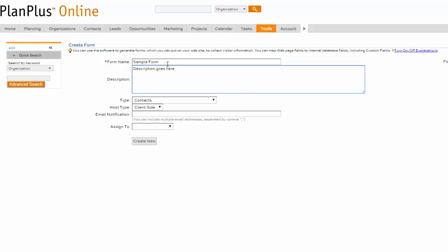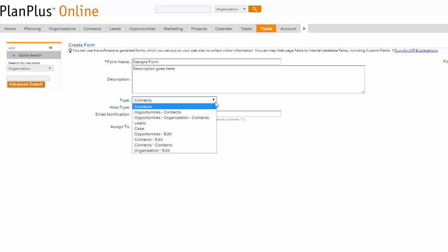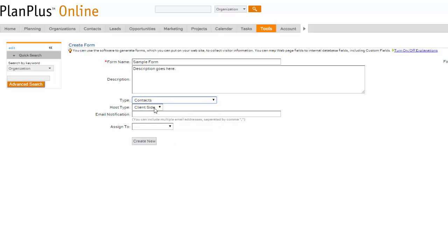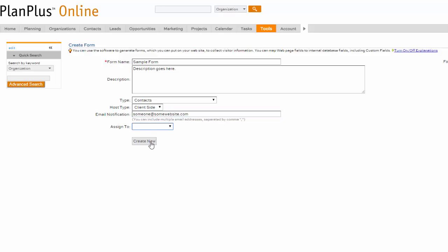And select the type of form you'd like to create. For this example we're going to choose Contacts and you can assign it to whoever you like. In the Email Notification field type in the recipient's email address. Each additional email address is simply separated by a comma. And click Create New.